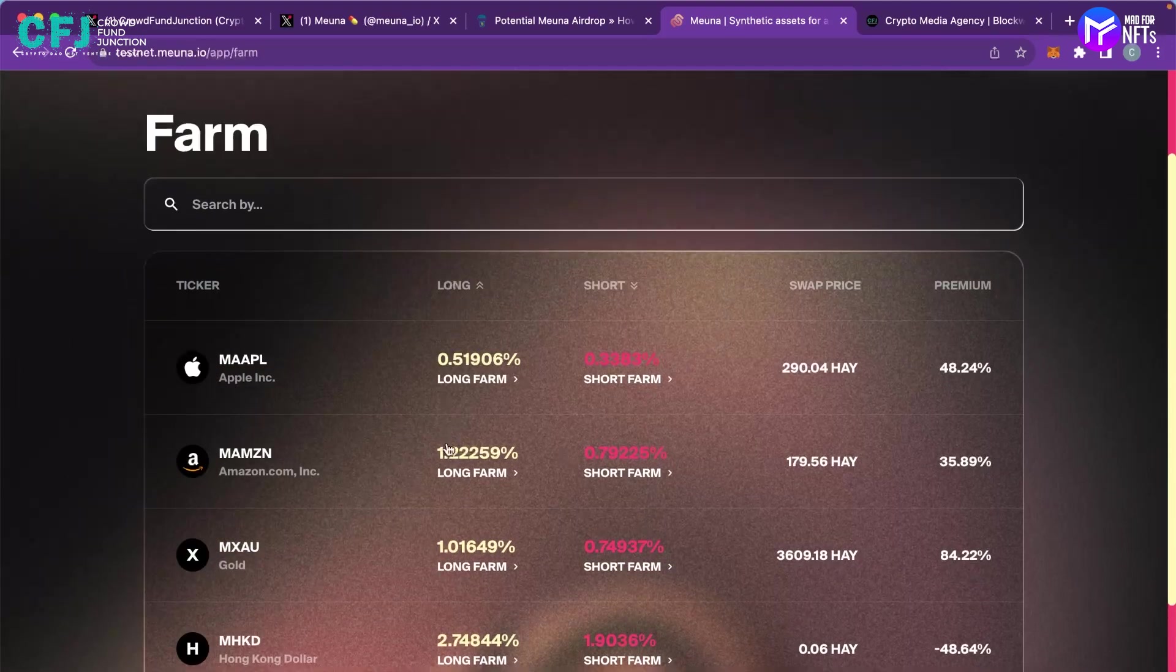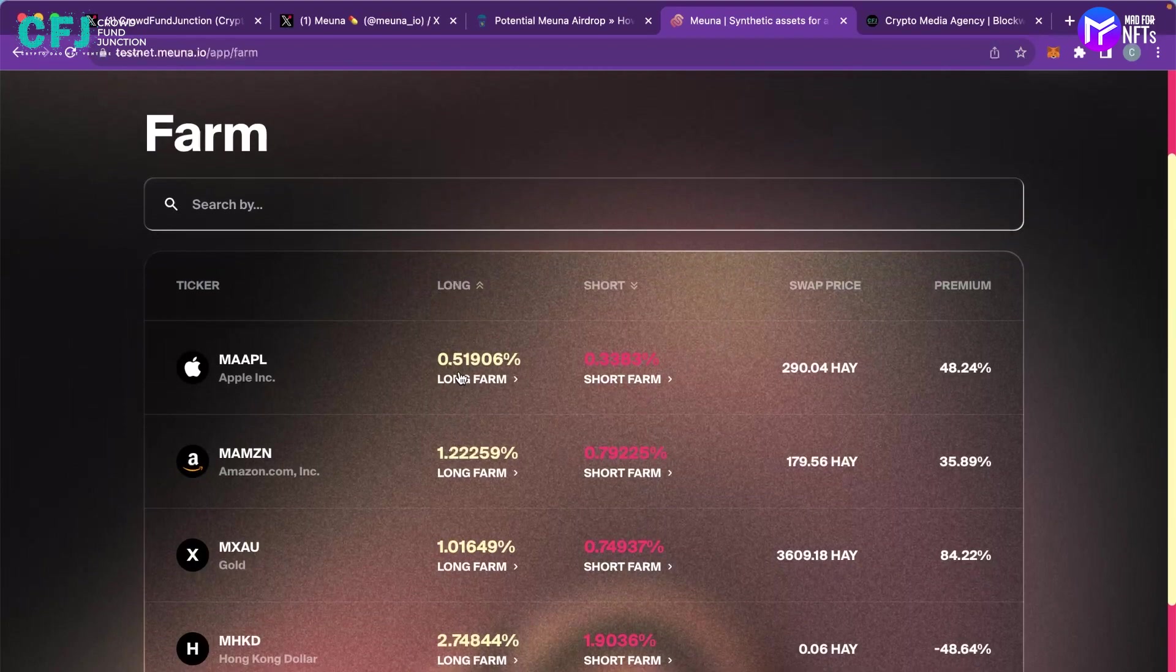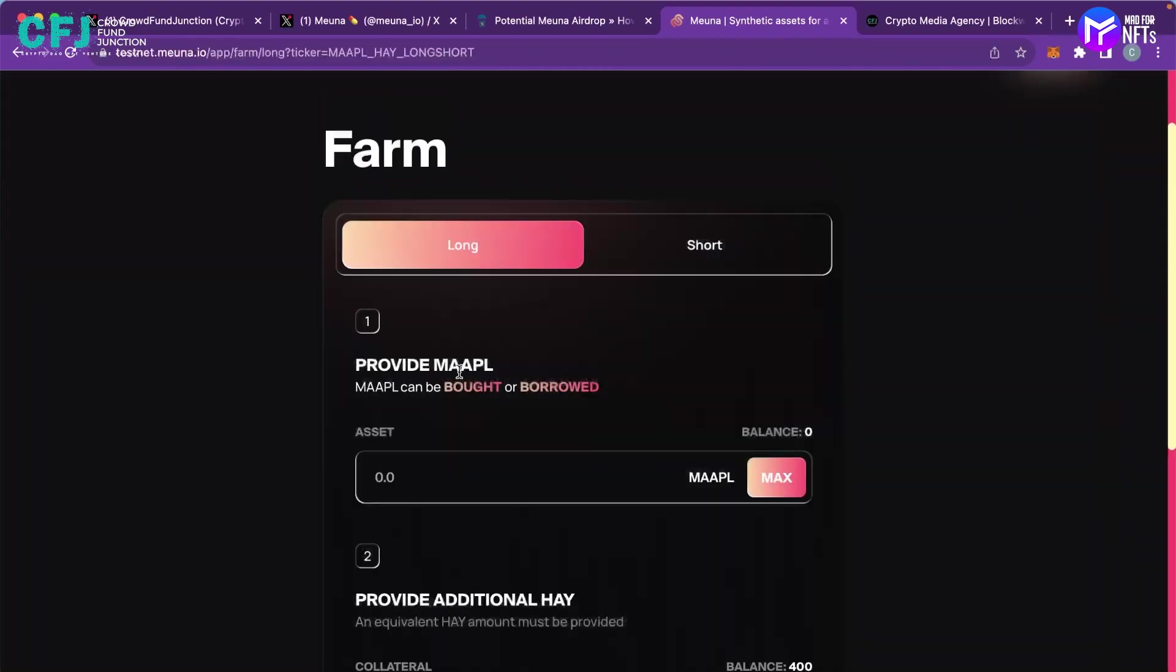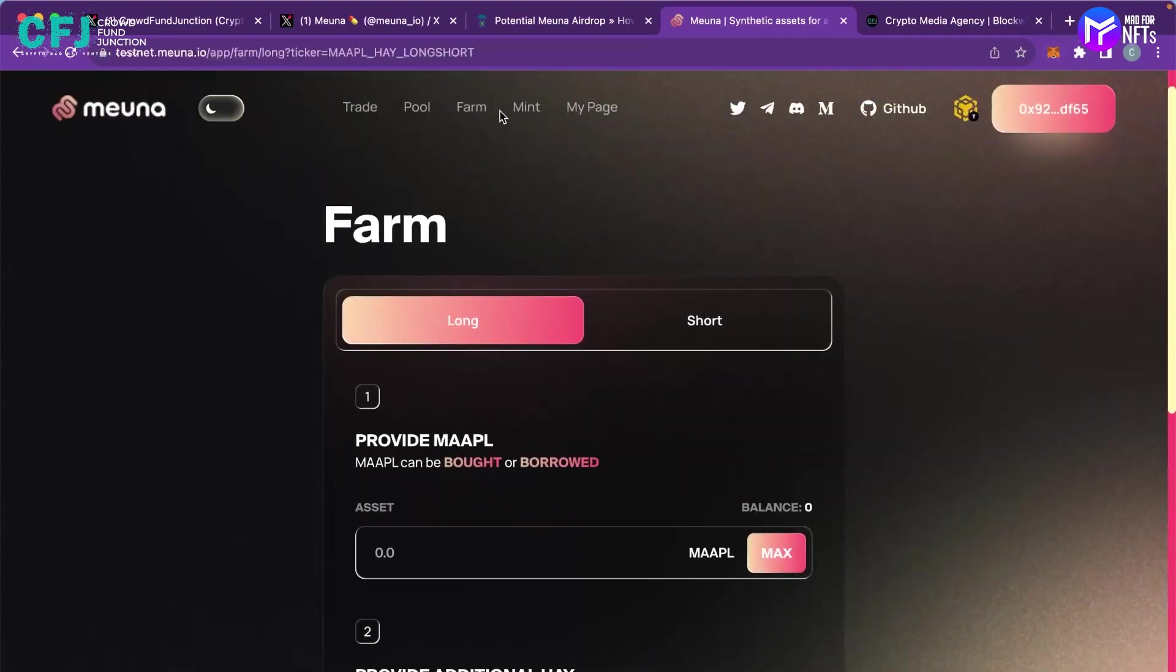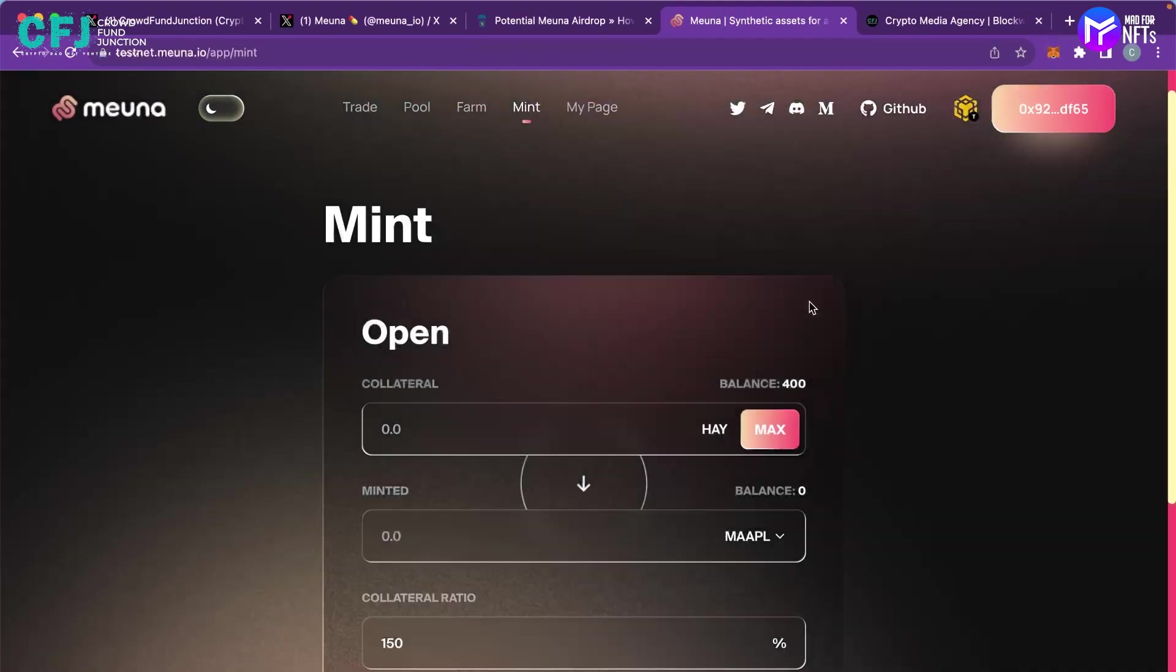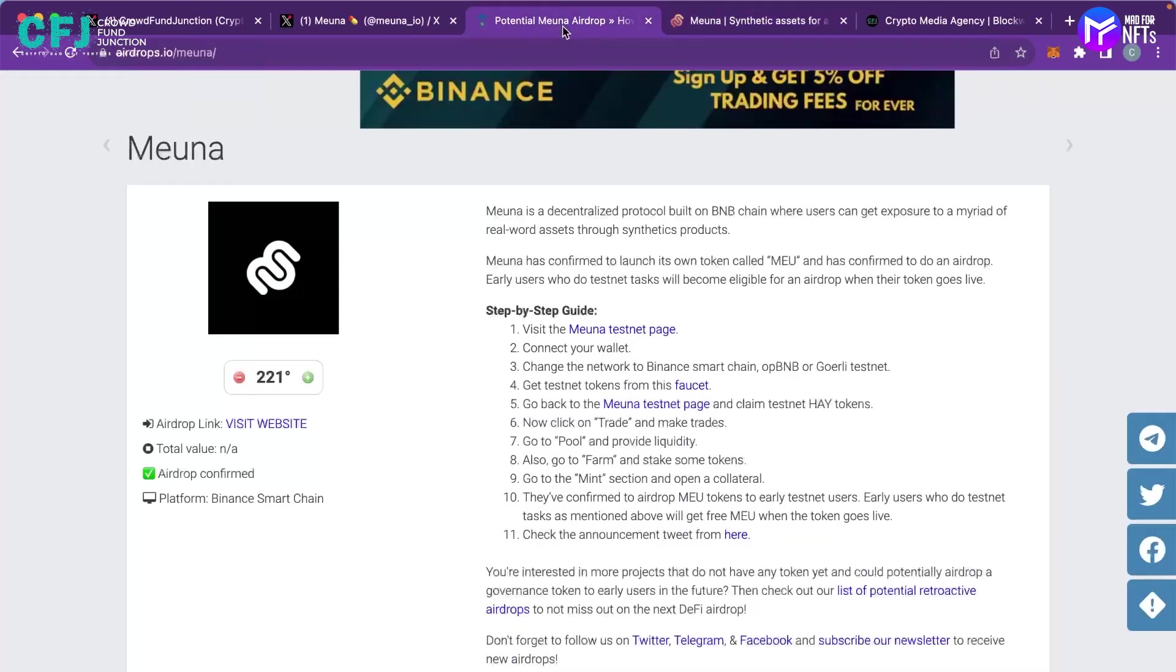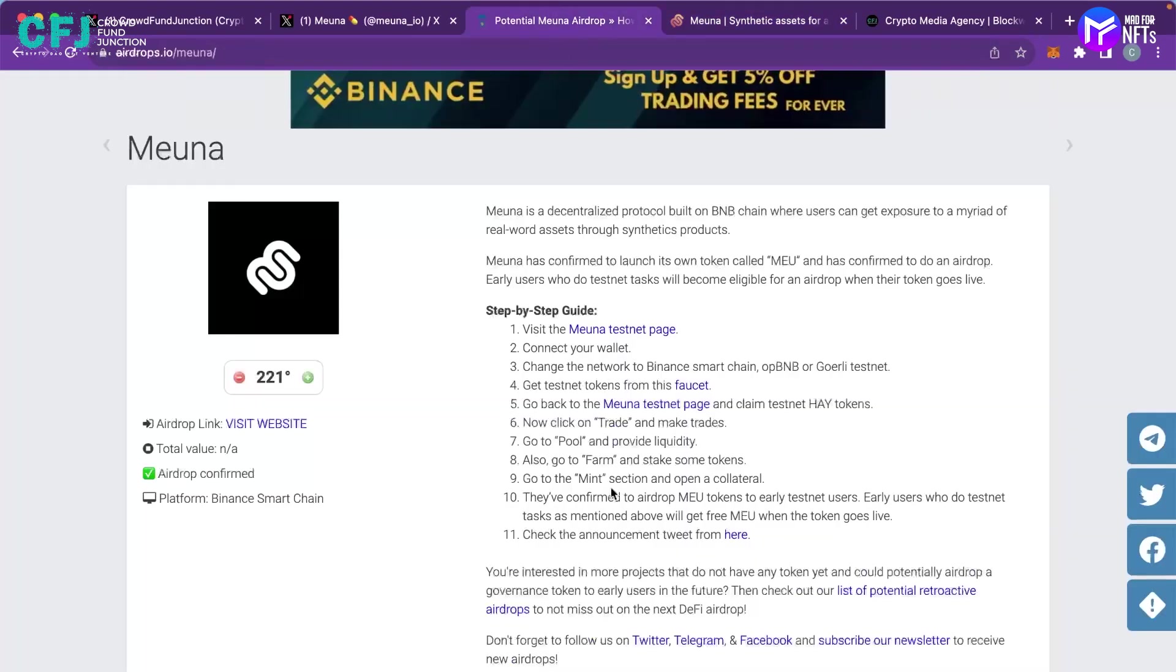So once the tokens get converted you can just click on the long farm and you can provide some MAAPL as well as you have to provide some HAY tokens to make the transaction possible because liquidity has to be provided in two different asset classes.